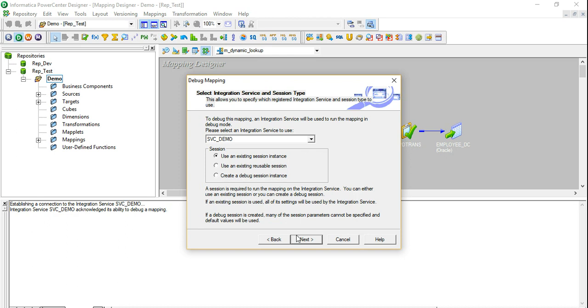Otherwise you will have to duplicate your effort. You create a debug session instance, you supply the variables for your source connection, target connections, lookups, and then again you have to do the same for your final session as well. So I usually create the session well in advance and I use that particular session for my debugging purposes.